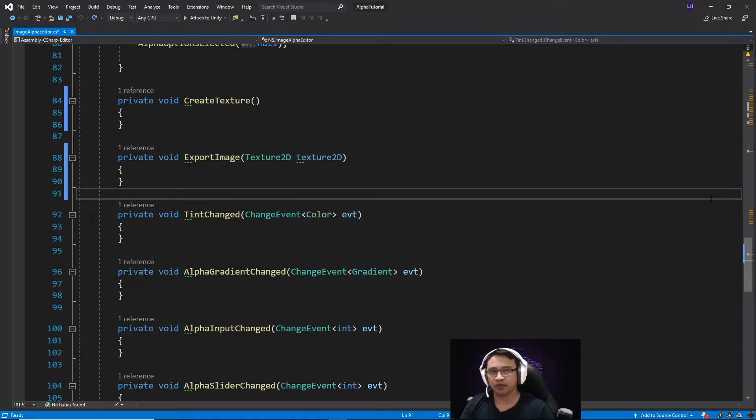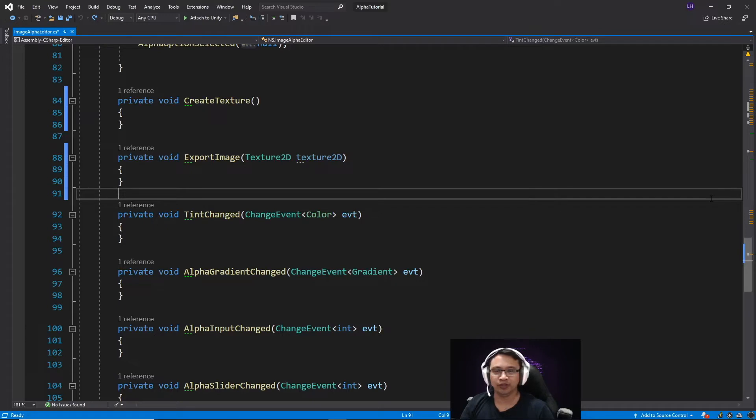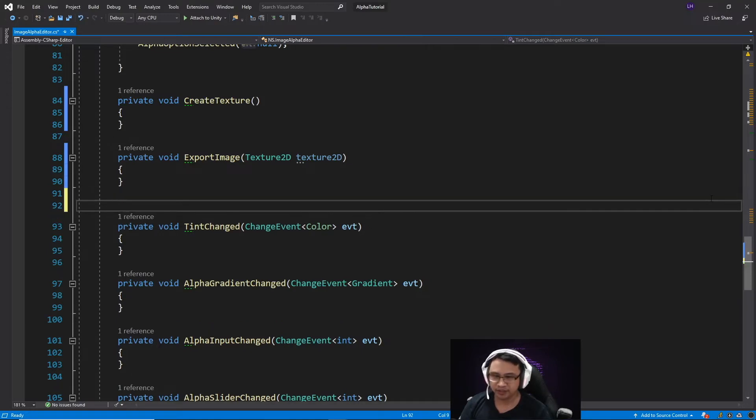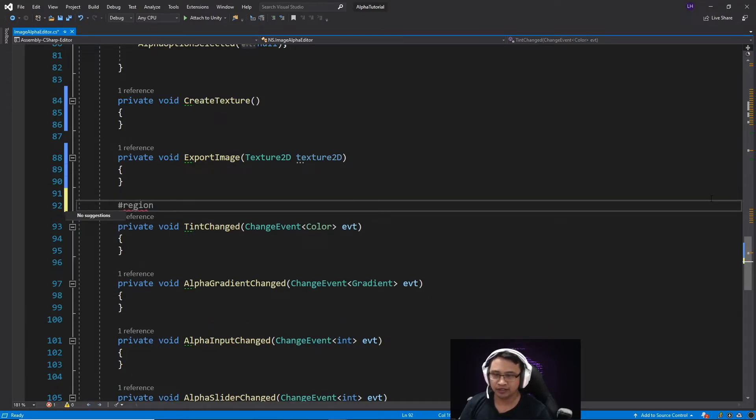Hello and welcome to part 3 of this series for creating a useful editor tool with Unity's UI Toolkit. To start with, I'm just going to clean this up by creating a region, and this is just going to be for event callbacks.